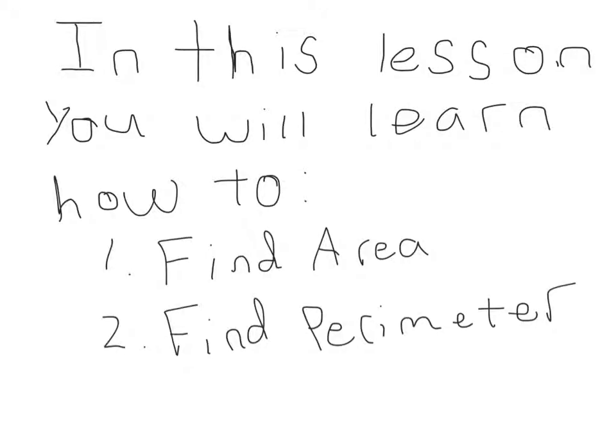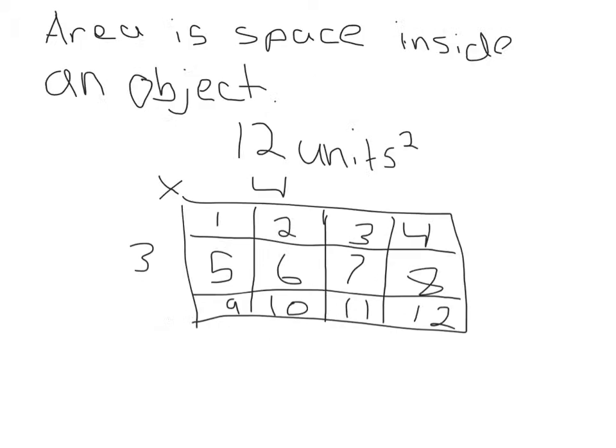In this lesson you will learn how to find area and find perimeter. The definition of area is the space inside an object.